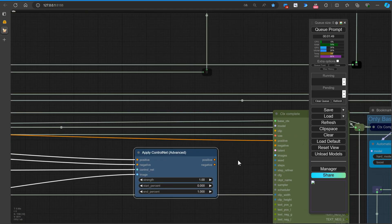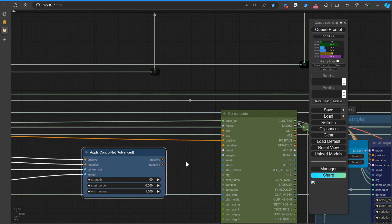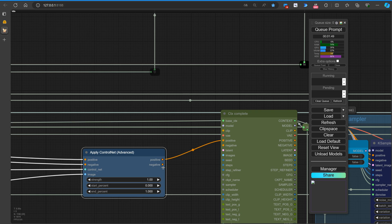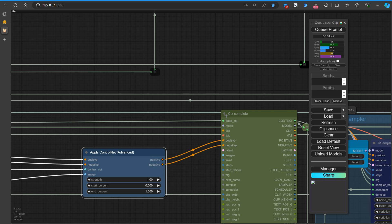Attach noodles between the positive and negative conditioning outputs from the Apply Control Net node and the Rank 3 Big Context node.